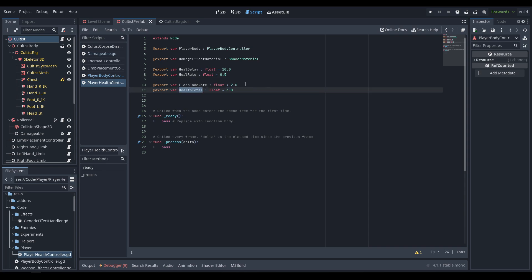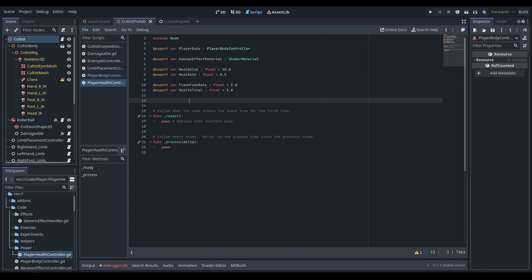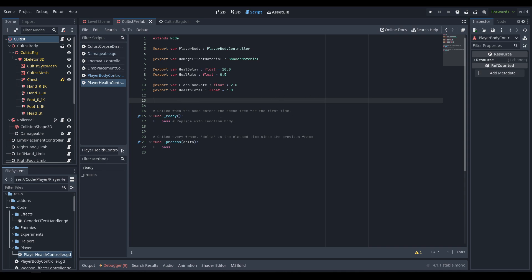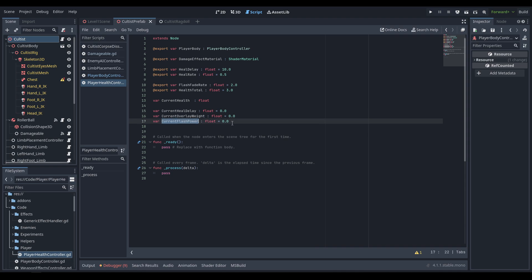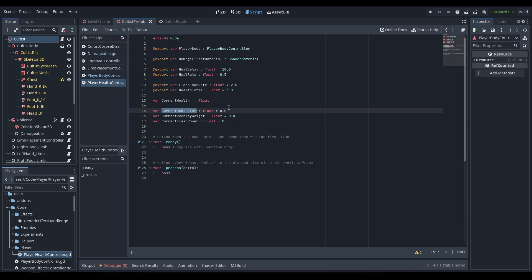The flash fade rate controls how fast the flash fades after each hit. The overlay goes from nothing, to desaturated edges, to red, to black. Every time you take damage it bumps the value up above current and then rapidly fades back. First hit: flashes red, fades to desaturated. Second hit: flashes black, fades back to red. We need four private variables: current_health, current_heal_delay, current_overlay_weight (0–3), and current_flash_power (0–1).